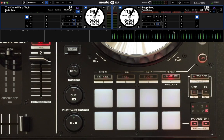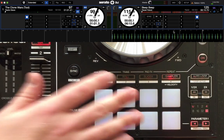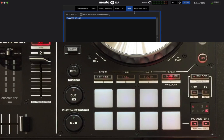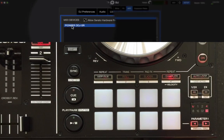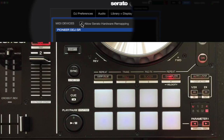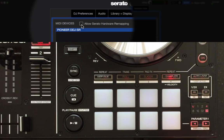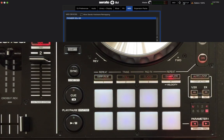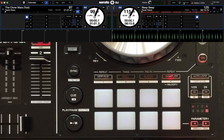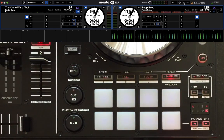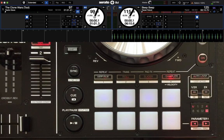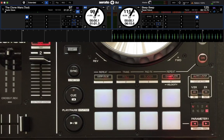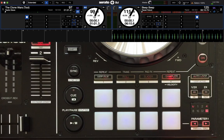So, in order to remap a controller, you need to go into the setup menu and under MIDI, you'll have your device listed up top. Mine is the Pioneer DDJ-SR. And you're going to want to check the box right here, allow Serato hardware remapping. So, this will allow you to remap buttons or knobs on the controller to other functions. So, let's remap the new key sync features to my DDJ-SR.